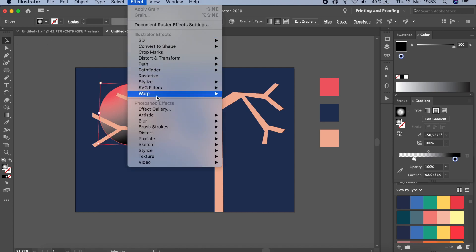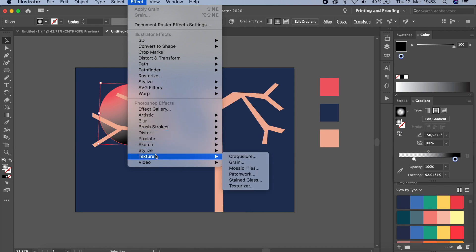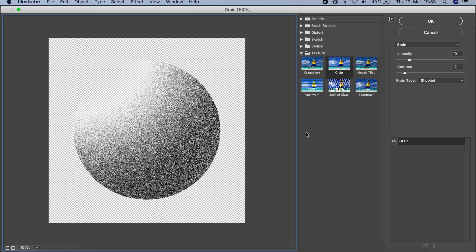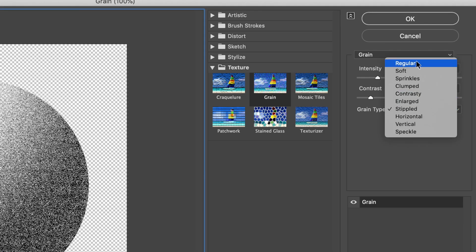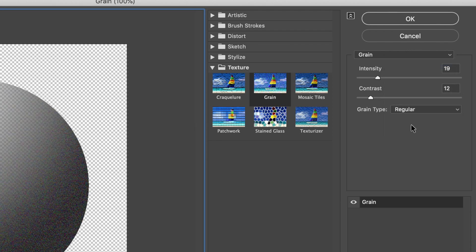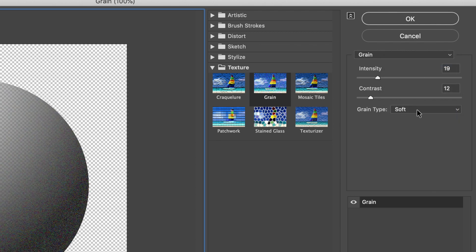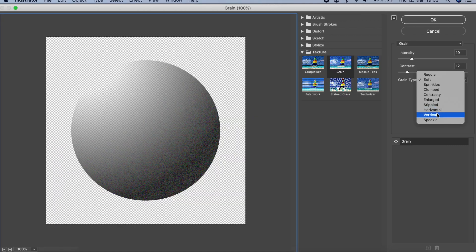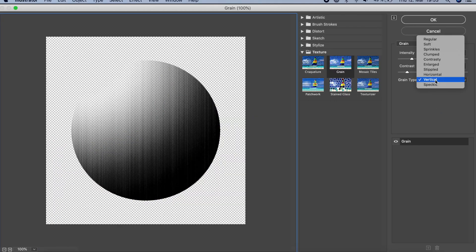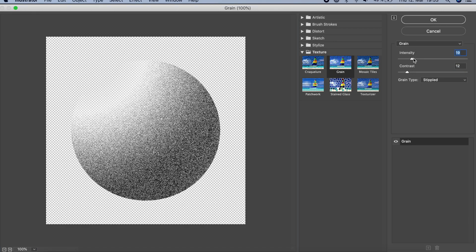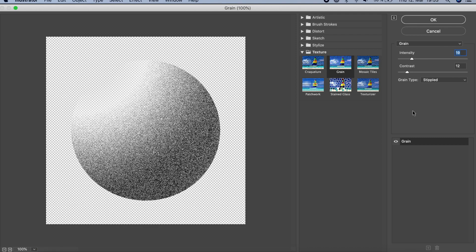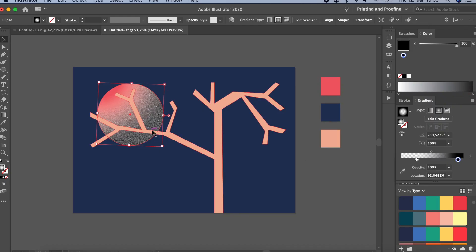Now let's add the grain texture. Go to Effect > Texture > Grain. This automatically pulls up the grain settings. I've set it to Stipple, but you can check all the other grain types — some of them look really good. You can adjust the intensity: make it high or low. I'm going to set it at a moderate level and click OK. You can see the grain applied, but it's a bit dark.